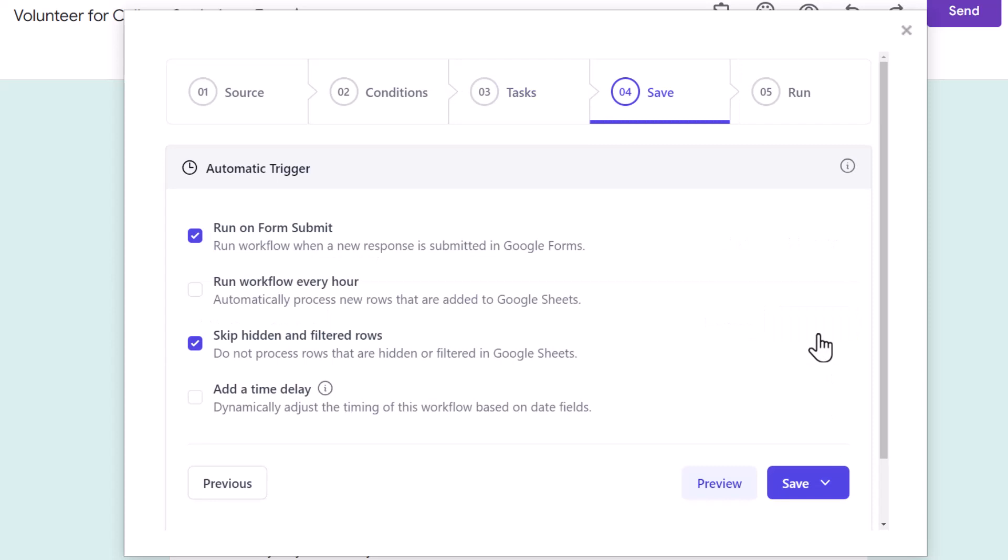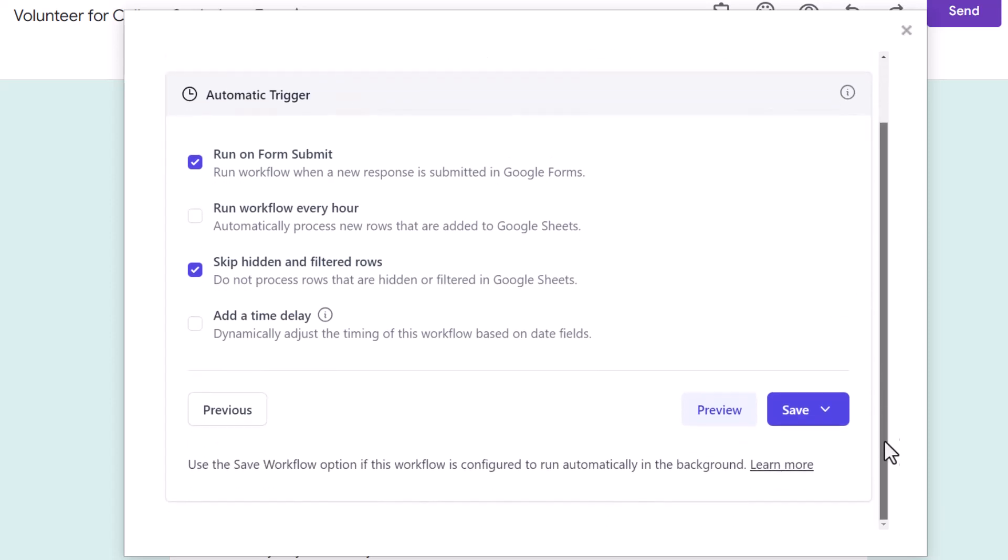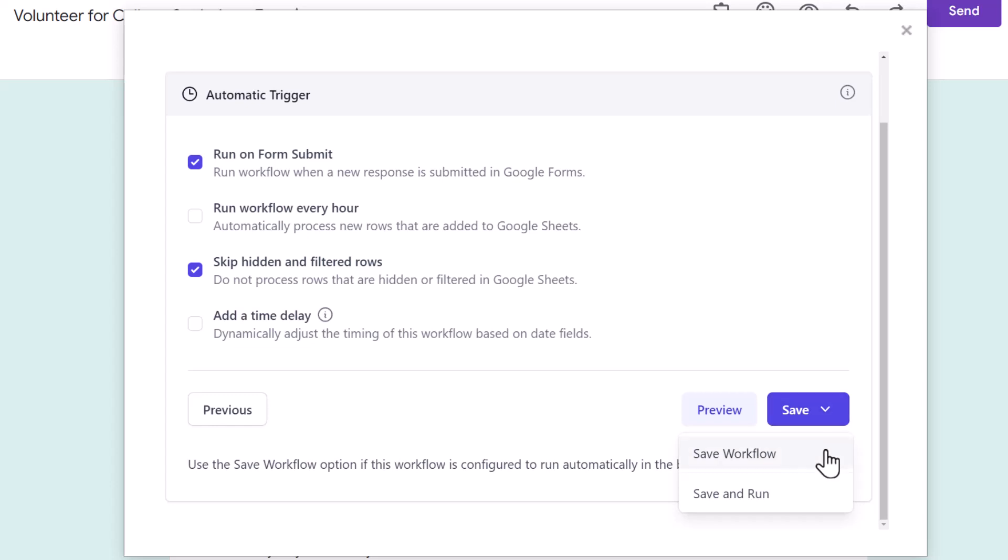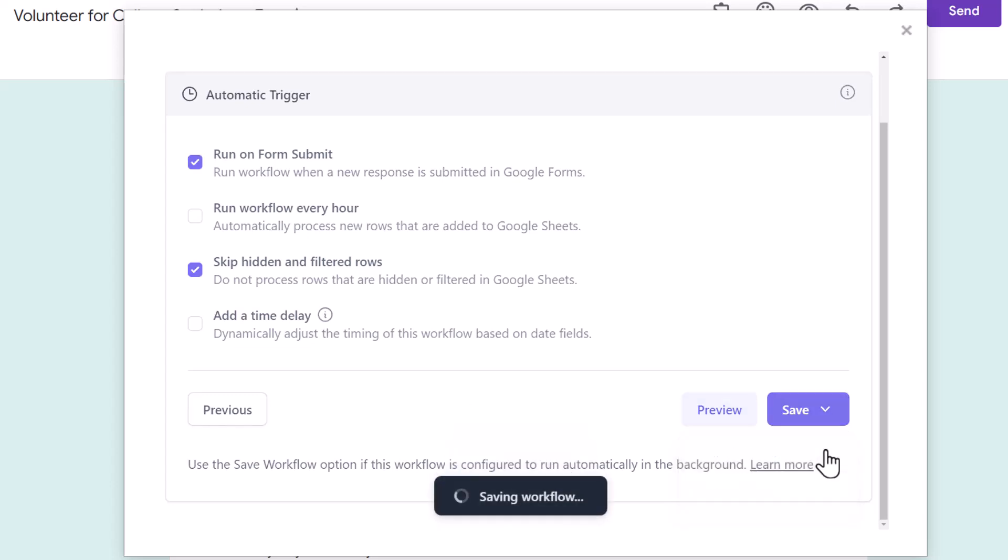This workflow should run each time a new form response is submitted so I'll keep the option Run on form submit checked. Now for the last step, you can either save the workflow here or run it immediately. If you choose save, the workflow will run for all new form responses that are received from now onwards. However, if you want to send Discord messages for responses that were received before setting up the workflow, choose save and run. Let's save it for now.